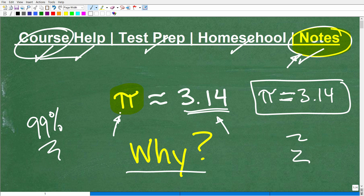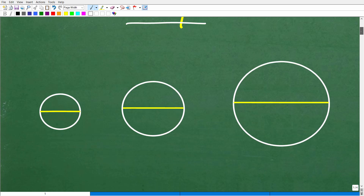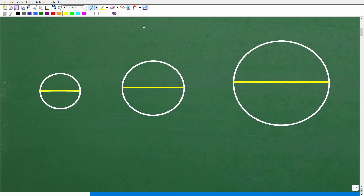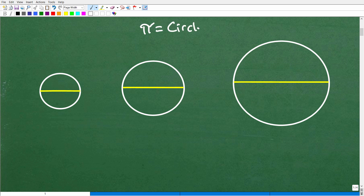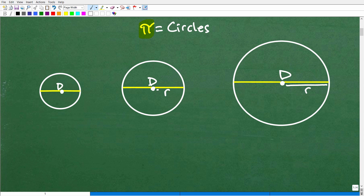So let's get into why pi is approximately 3.14, not totally equal to 3.14. To understand that, we're going to look at some circles. Pi has to do with circles — that's the first thing to know. You can see here I have three circles, and the yellow line is the diameter. The diameter is just the width of the circle — specifically the widest part, always passing through the center. From the center out to the edge, we call that the radius.